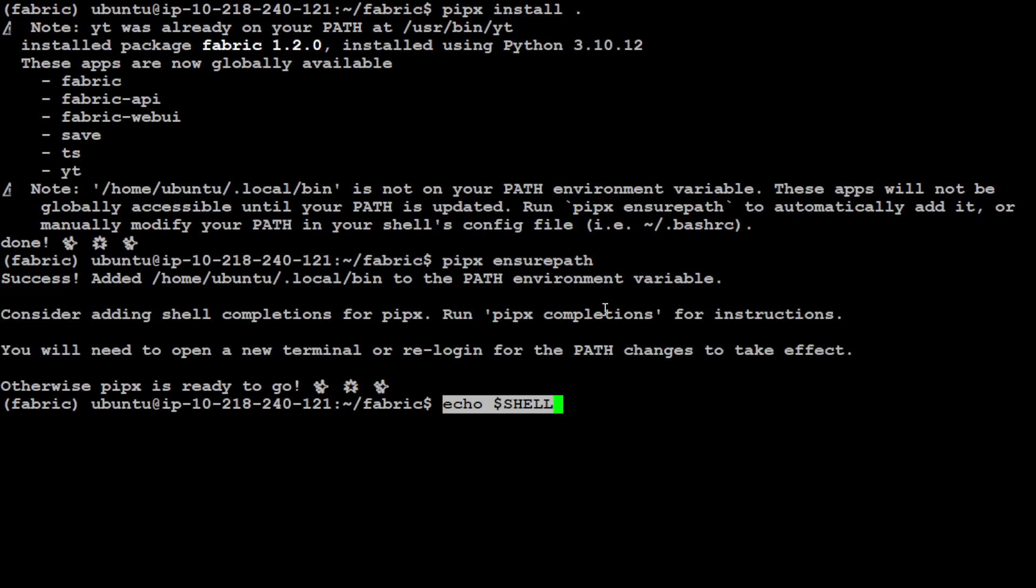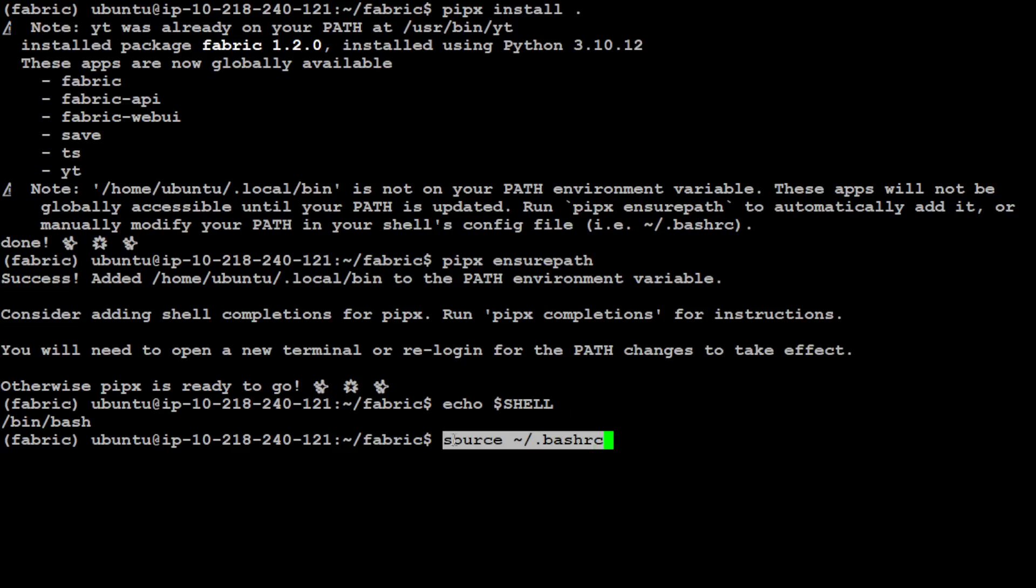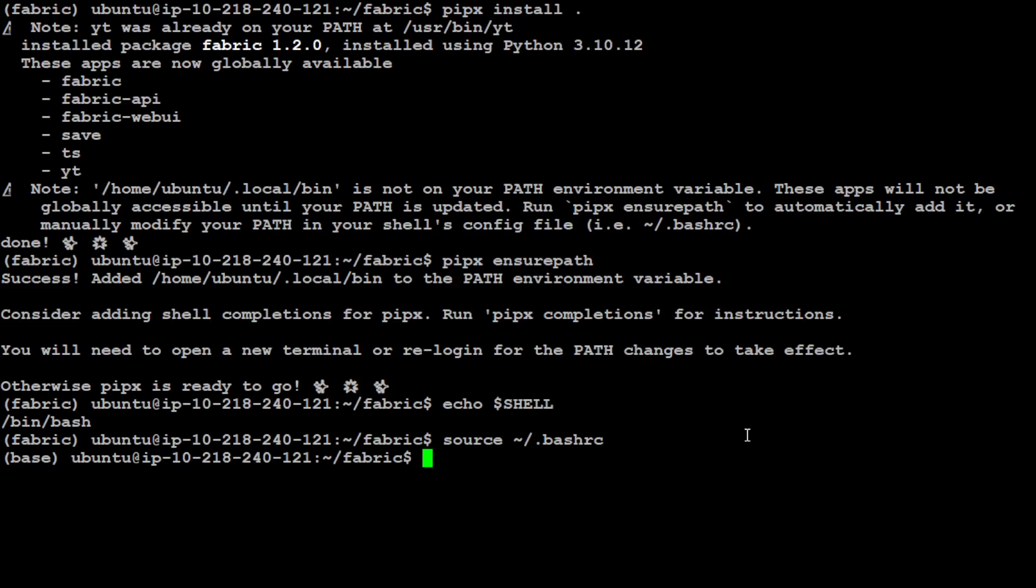Prerequisites are done. Make sure that all of these things which it has installed like fabric and fabric API are on the path by running this pipex ensure path command. That is also done. Now we need to just restart our shell. My shell is bash so I'm just going to use this source command and it has bounced my shell.